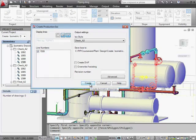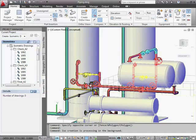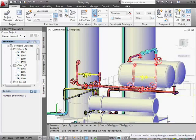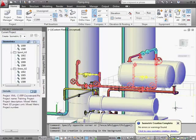After we click the Create button, in the status bar we can see that the isometric drawing is being created in the background. You can continue your work on other things while this ISO is processed. When complete, you'll get the notification bubble and you can click to see the results.